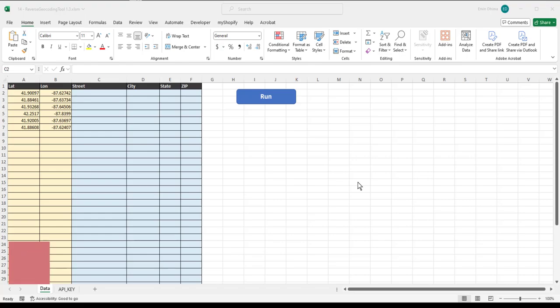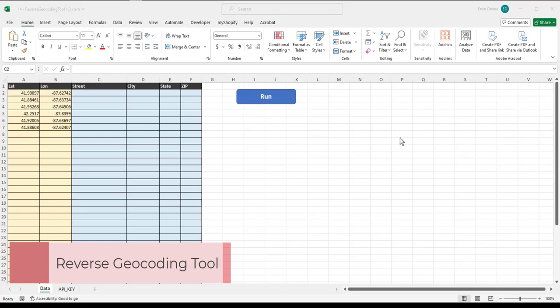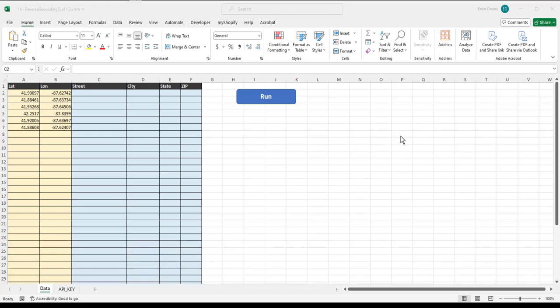The tool I want to show you today is the reverse geocoding tool. Let me tell you how it works and why we use it.